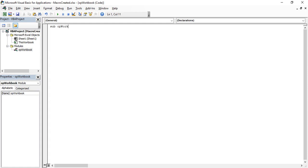'Op Workbook' is the name of the sub procedure as well. Open and close the parenthesis — this is the sub procedure. Inside it, you need to write the code. First, write the code to open a workbook. To open a workbook, we first need to access the Workbooks function. The Workbooks function is the plural of Workbook and is used to access a particular workbook.